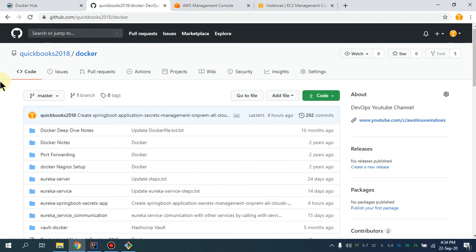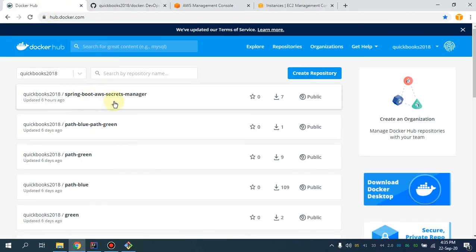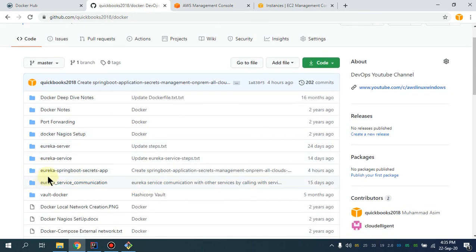Assalamu alaikum, my name is Muhammad Asim, I'm working as a DevOps engineer. In this video I'm going to show you how we can manage our secrets through the AWS Secrets Manager. This is the second part of our video series. In my previous video I already showed you how to set up environment variables for your application and we dockerized the application as well, so that part is done. Now we are going to simply pass the secrets.